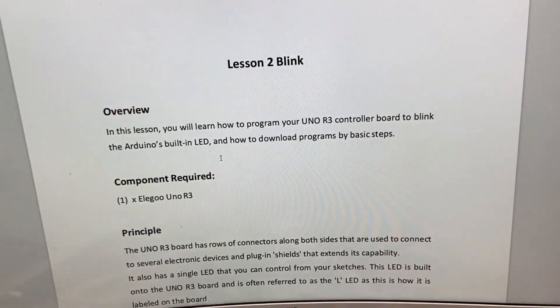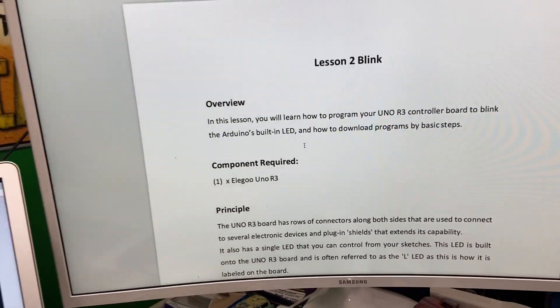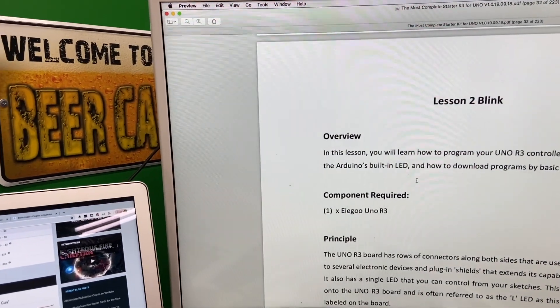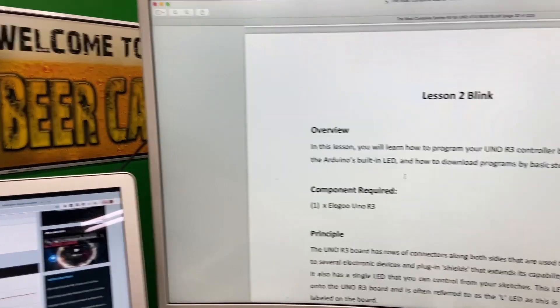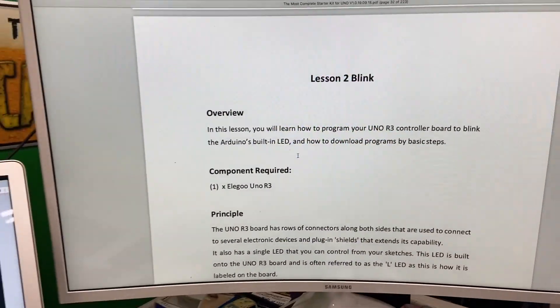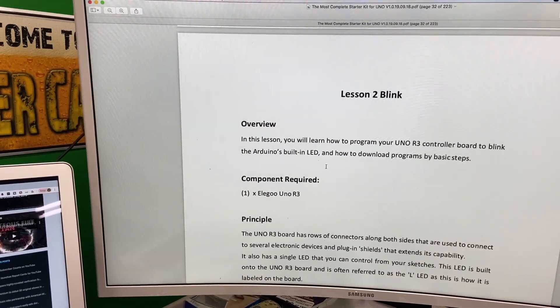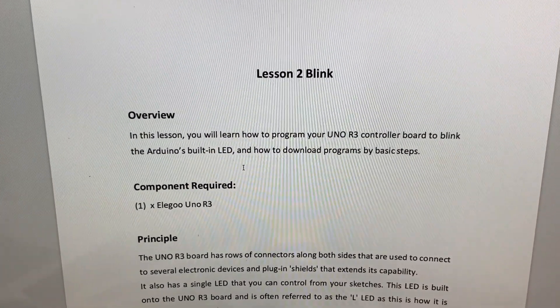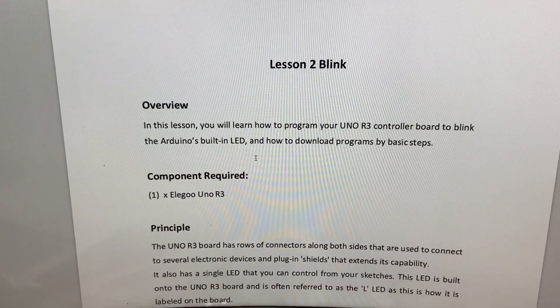We're going to do lesson two this time: Blink. This is usually the introductory lesson to any Arduino type tutorial. So we're going to go through it.